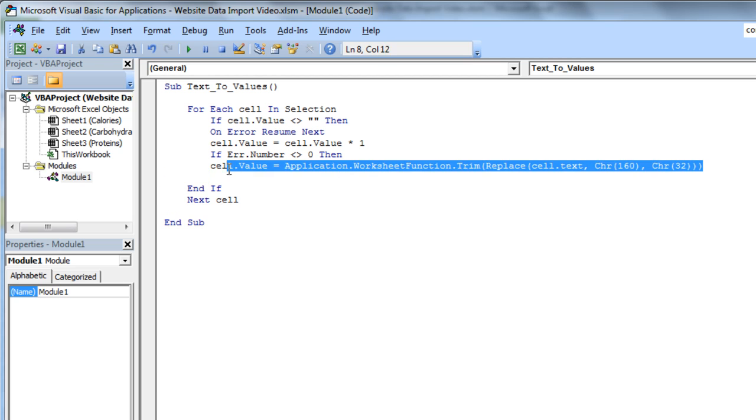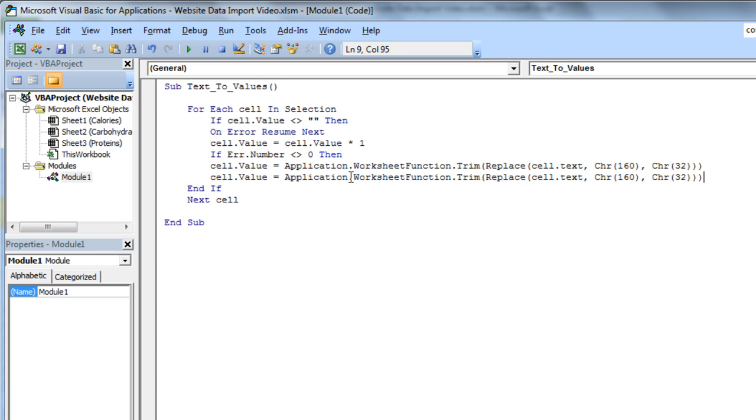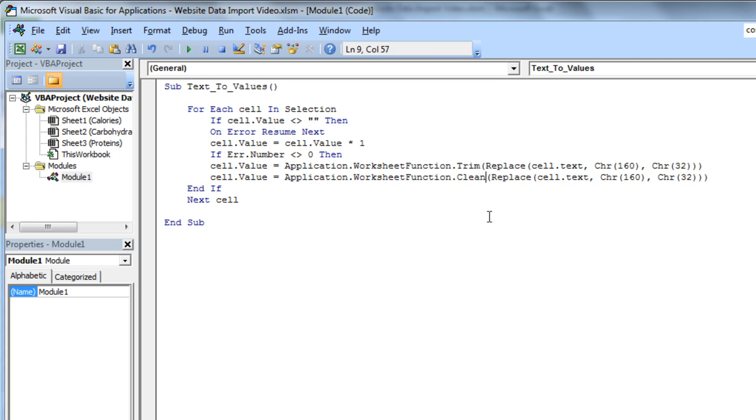And do the same thing here. Copy that one. And we're going to also clean these as well as trim them. So clean that one, and that's going to clean character 127. And replace that with character 7.